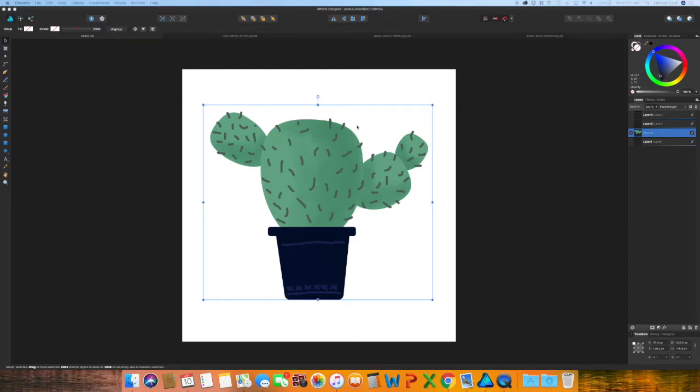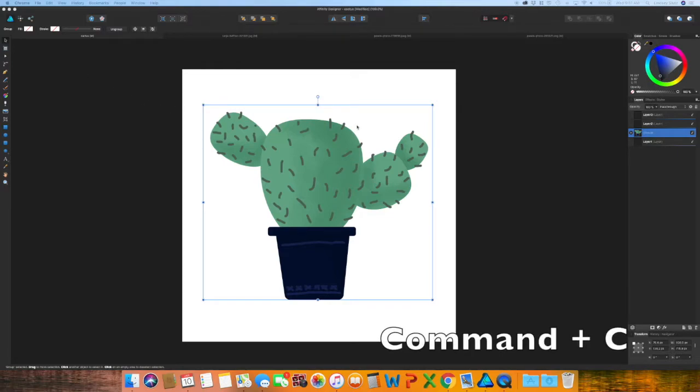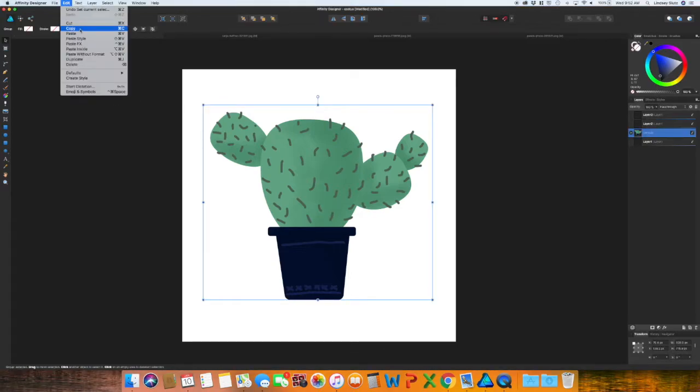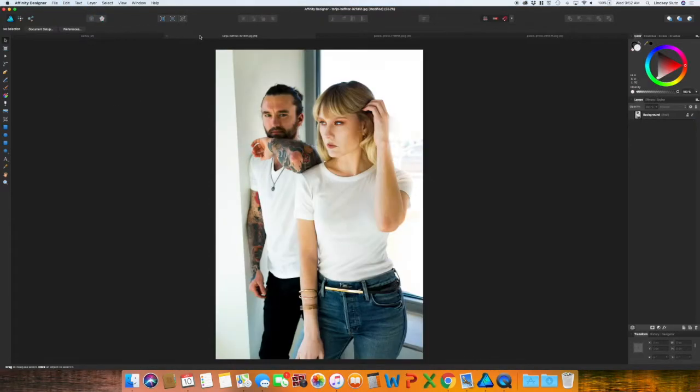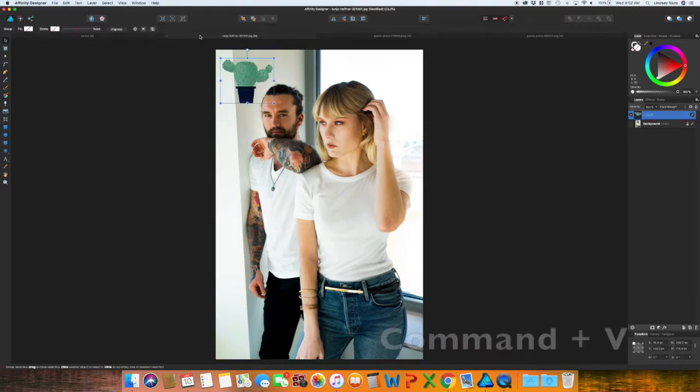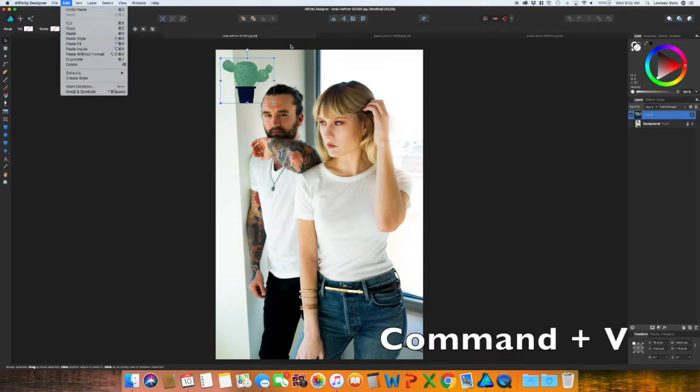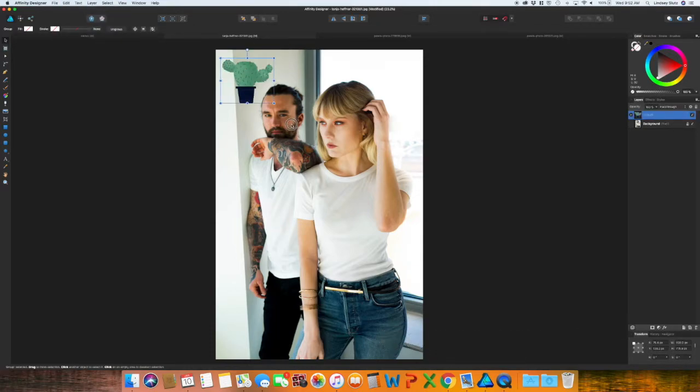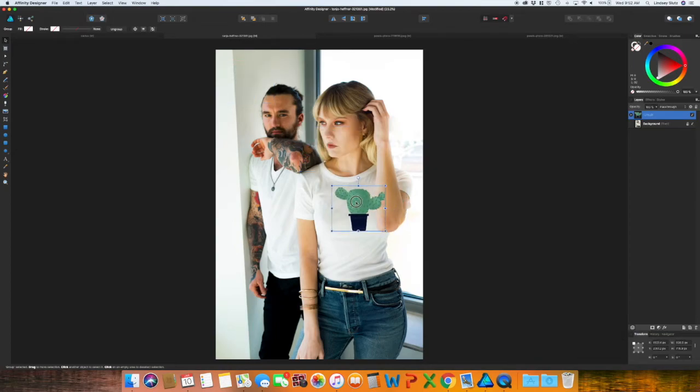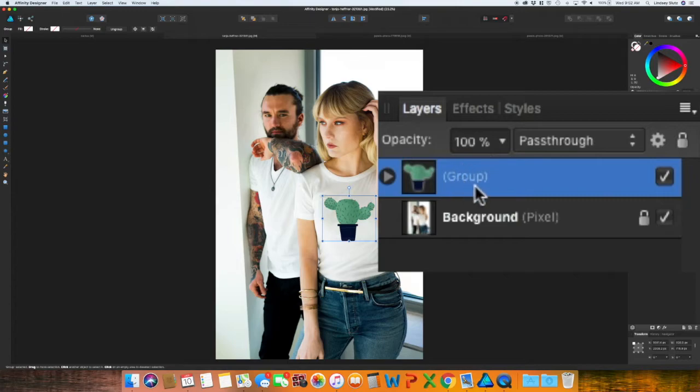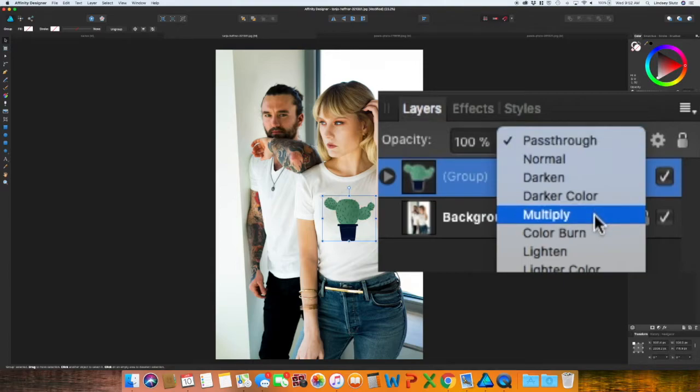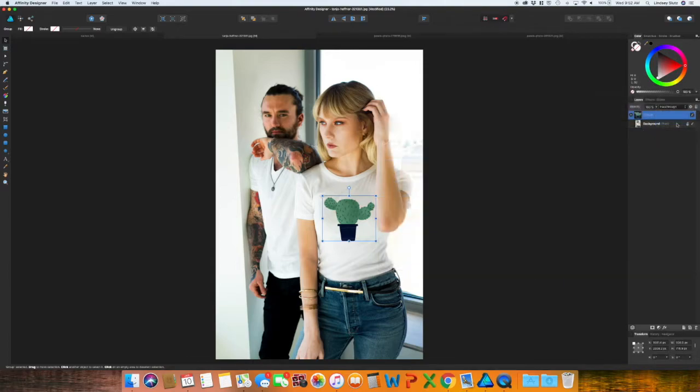So with it selected, just hit Command-C to copy or edit and copy. Hit Command-V to paste or edit and paste. So move your design into the place that you would like. And then over on your right, you will see your design, the image right above it. It'll say pass through. Change that to multiply.